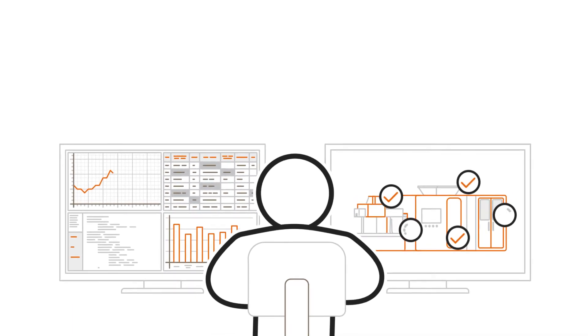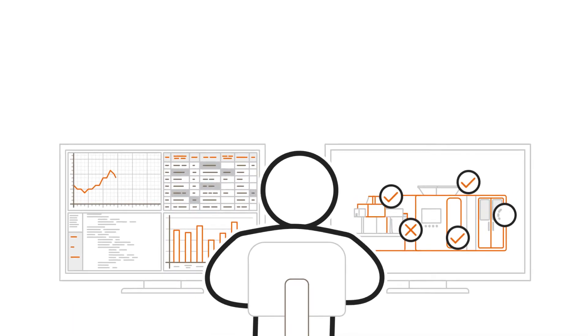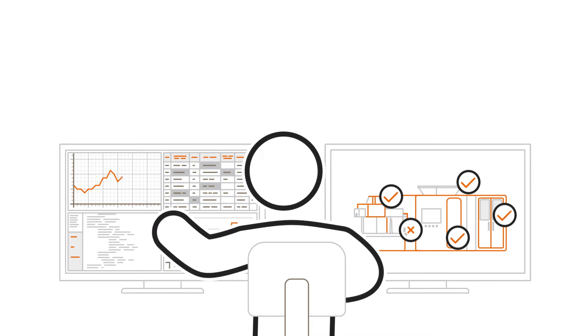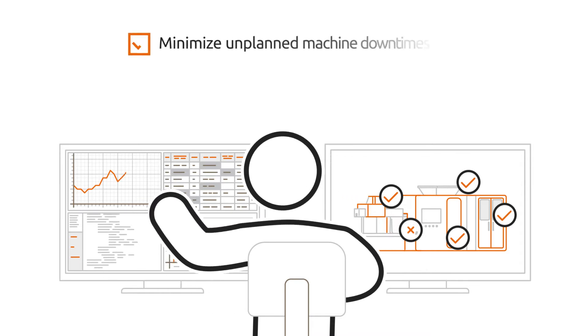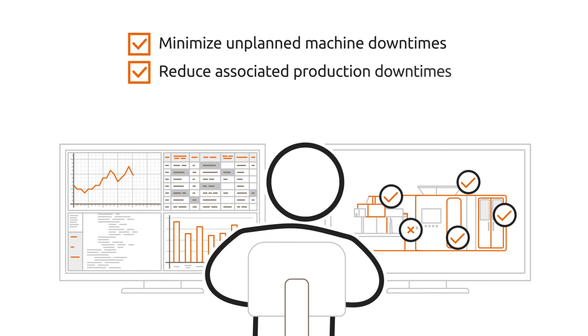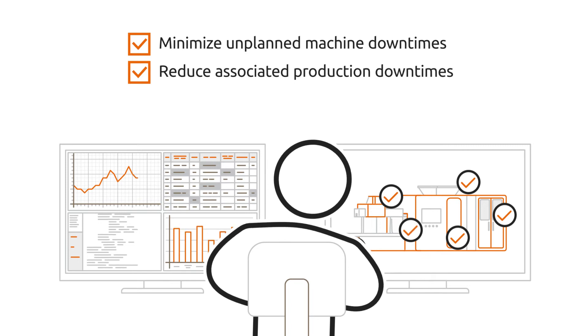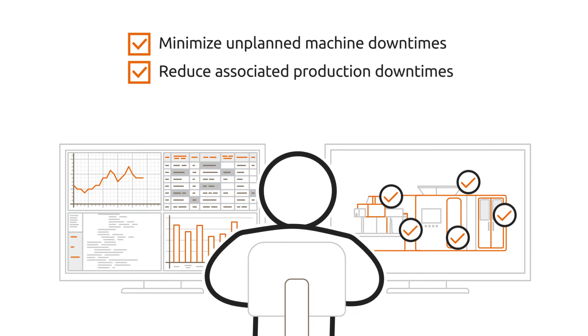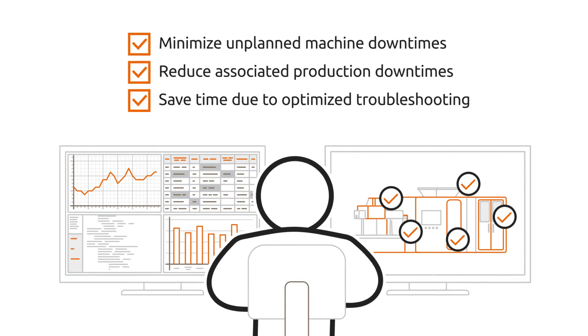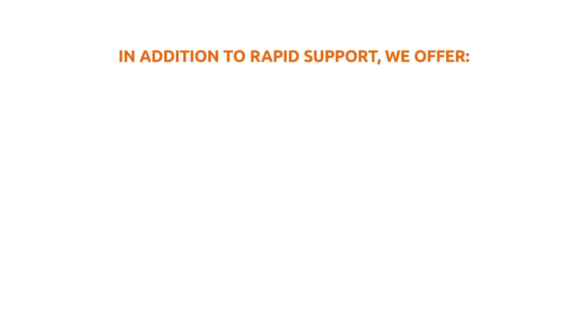The remote connection can therefore minimize the following scenarios: unplanned machine downtimes, associated production downtimes, and loss of time due to complicated troubleshooting. In addition to rapid support,